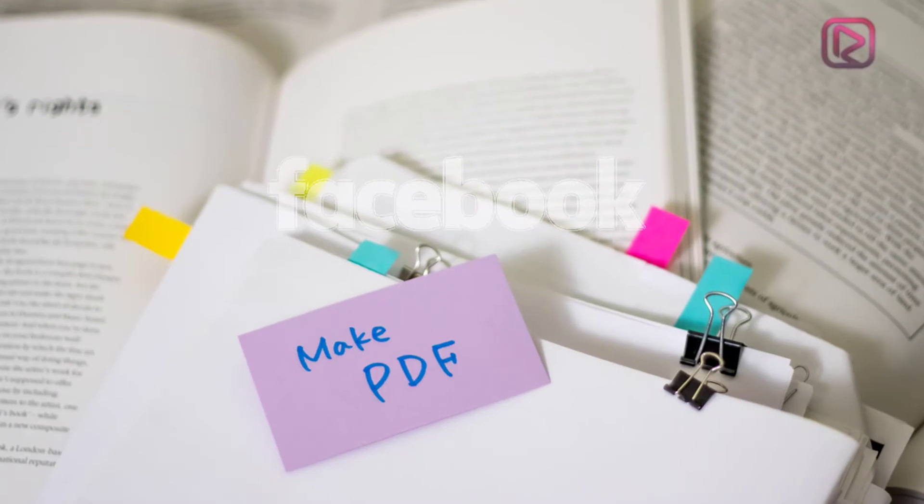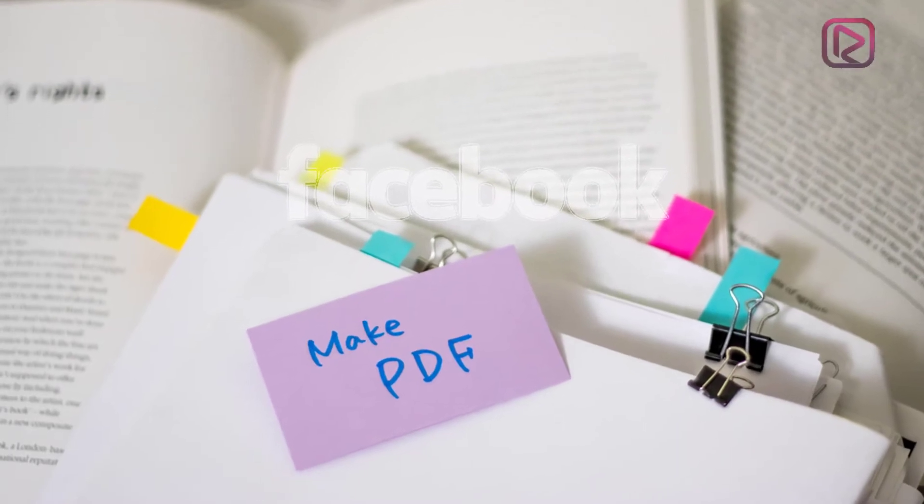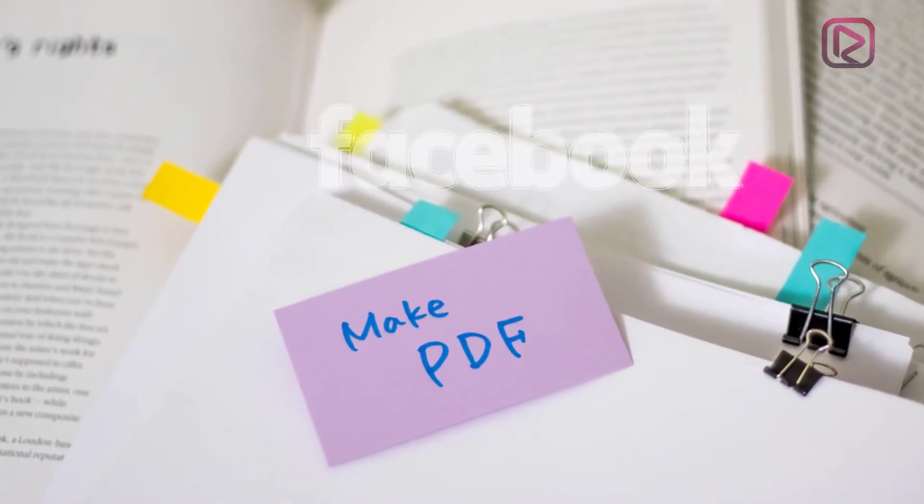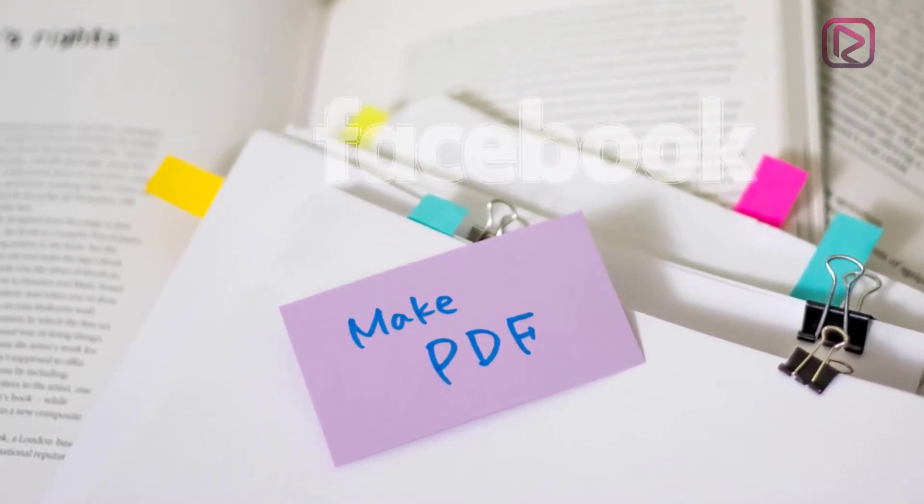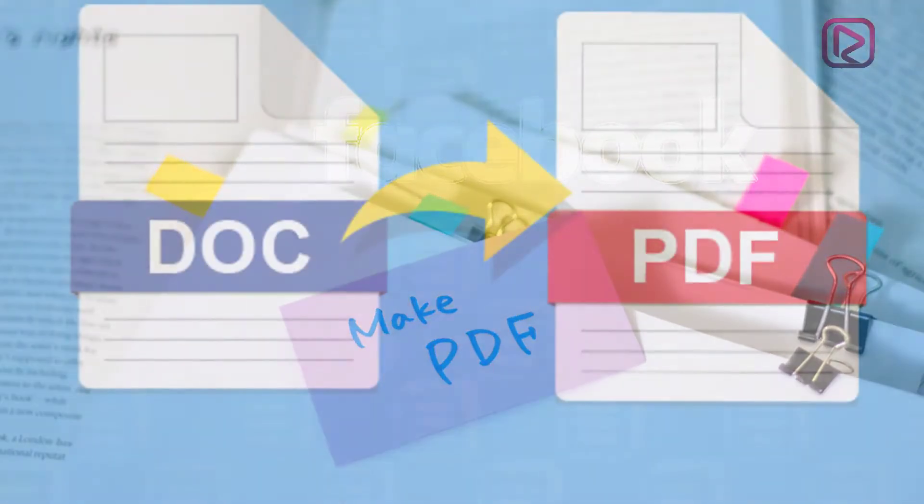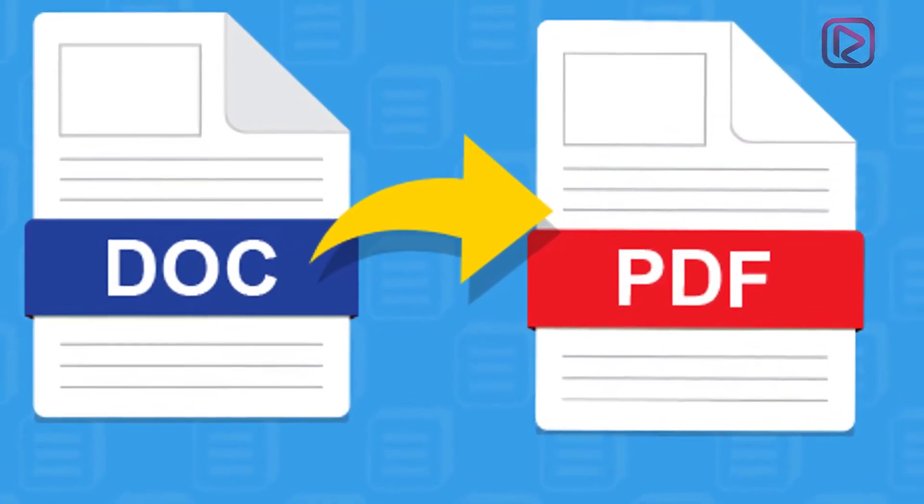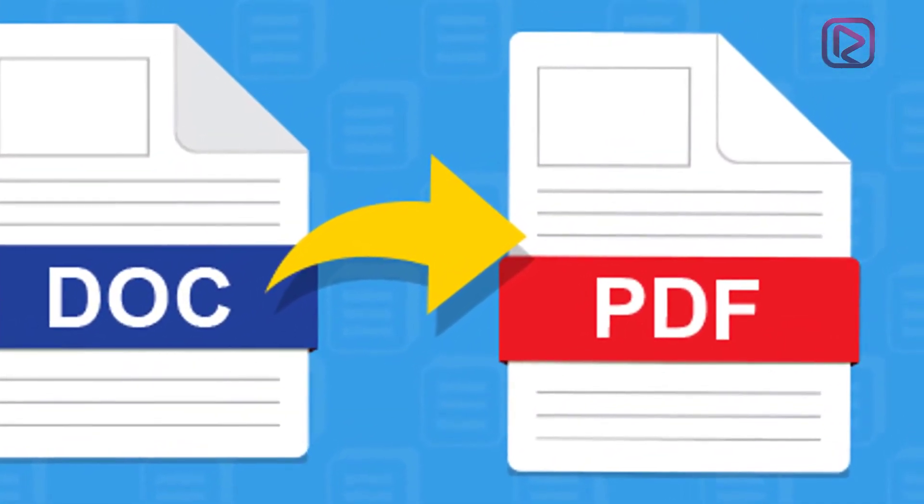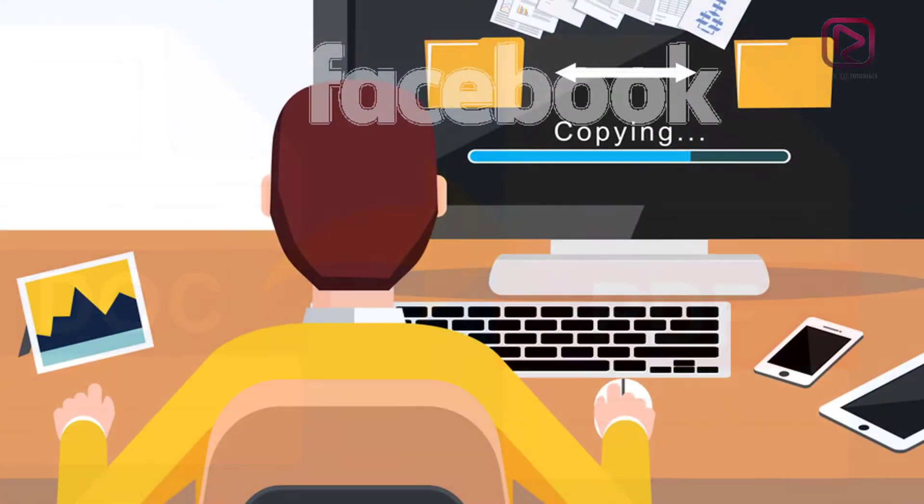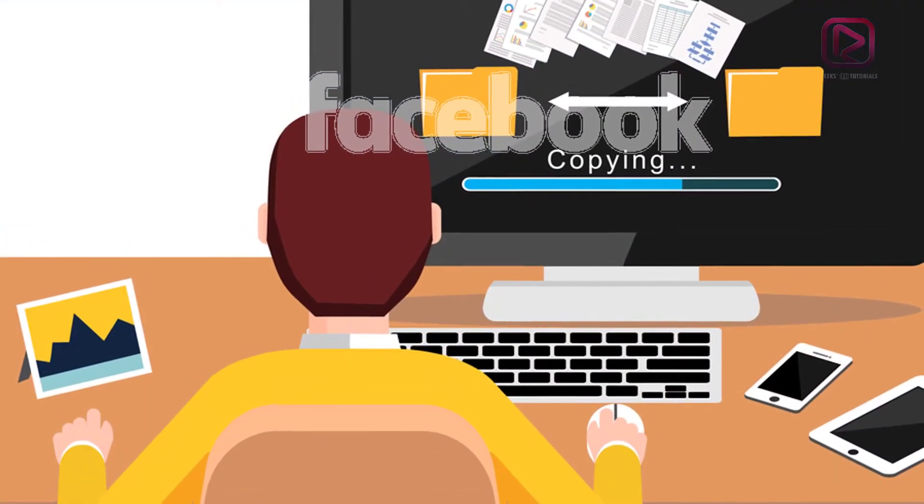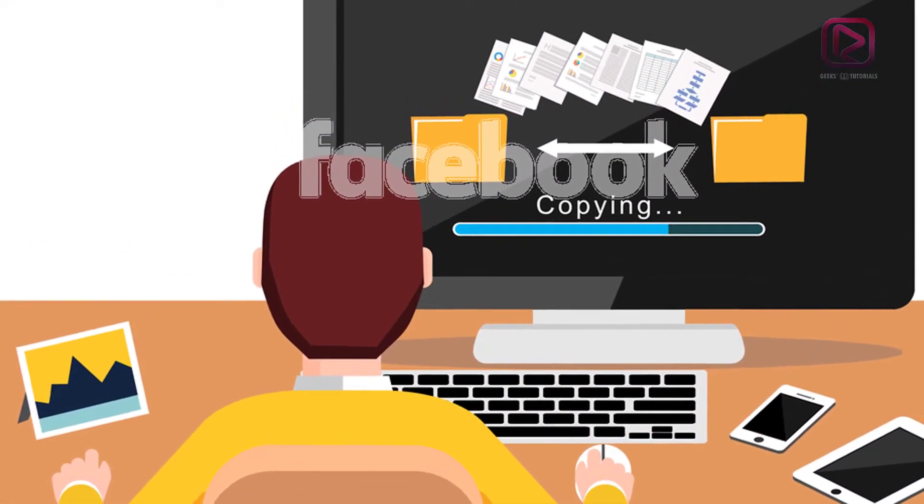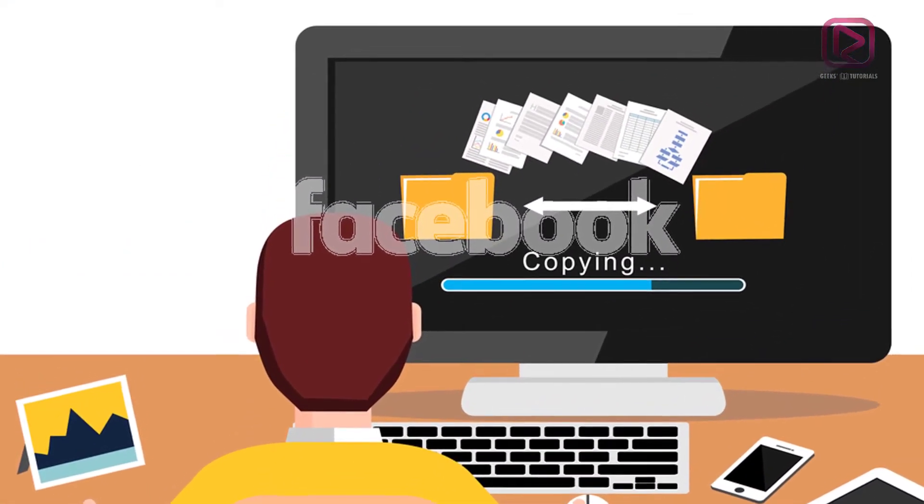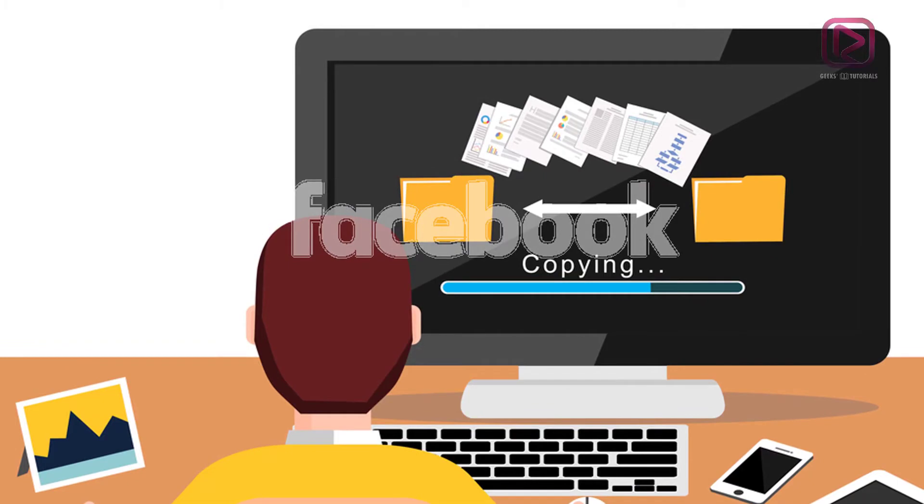As we all know, sharing a file in PDF format allows people to view the document regardless of what word processor they are using. More importantly, it prevents formatting errors from cropping up due to word processor incompatibility.